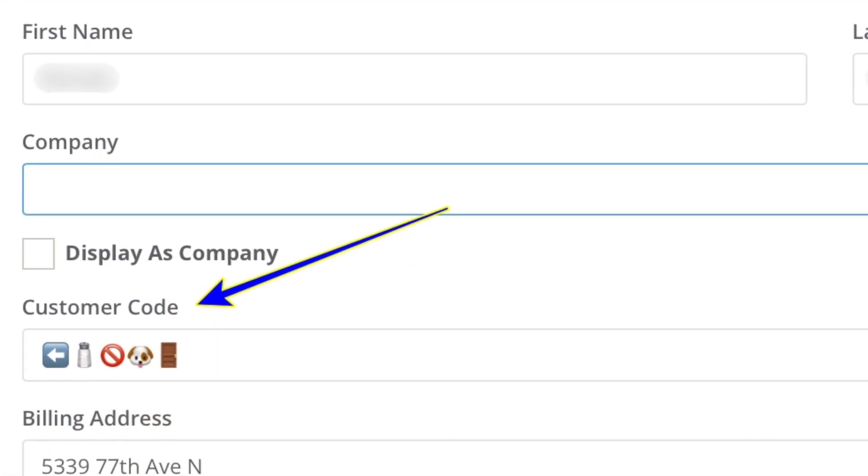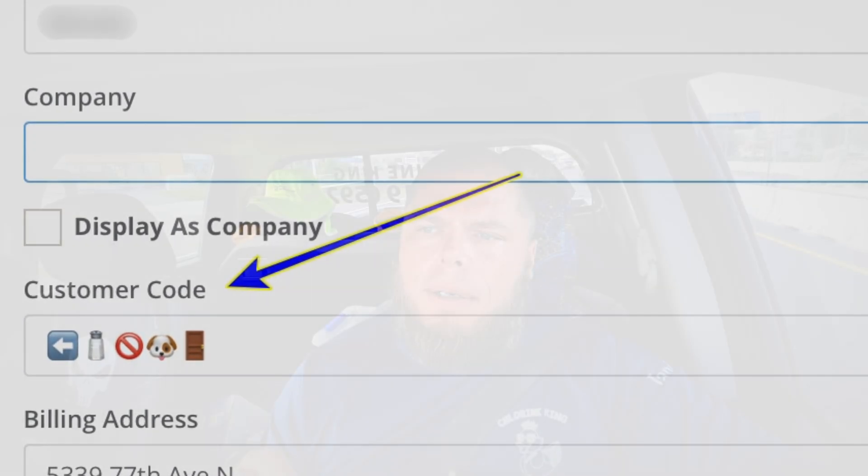One hack we use to incorporate and give that kind of information very quickly is using emojis. When you create a customer profile, in the customer code box, all you need to do is add a little emoji. For example, we use an airplane for Airbnb properties, and a salt shaker if it's a salt pool. If the salt system is not working, it'll show the salt shaker with a red circle and a line through it.